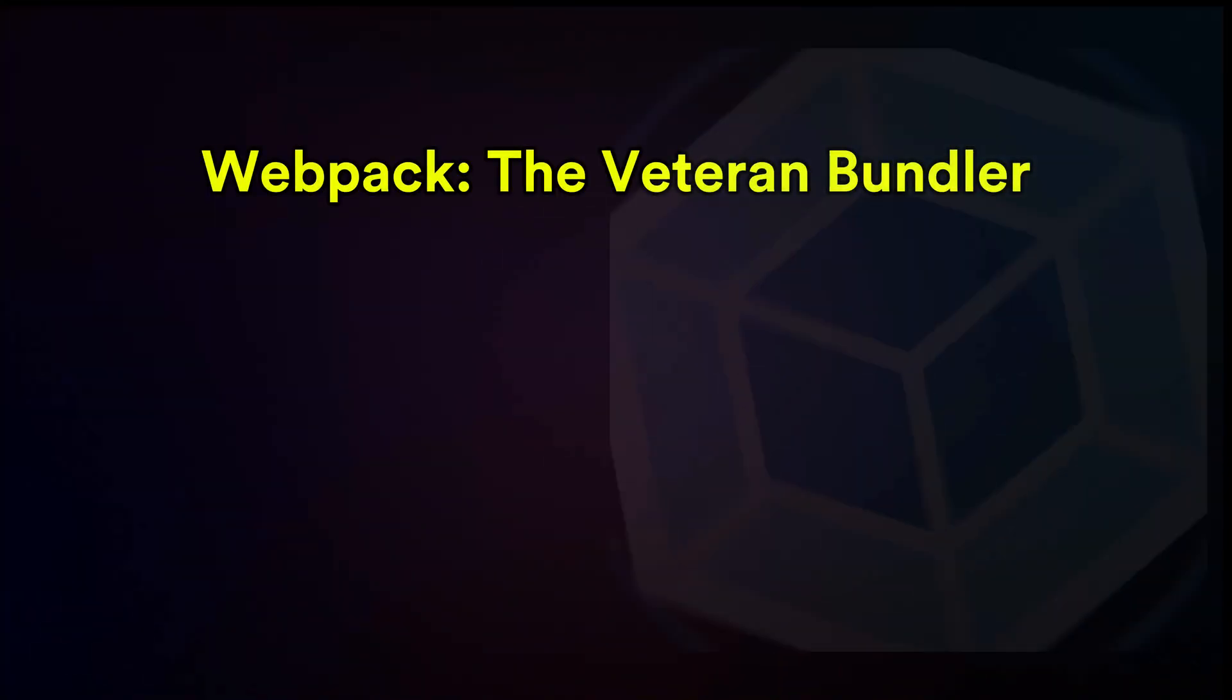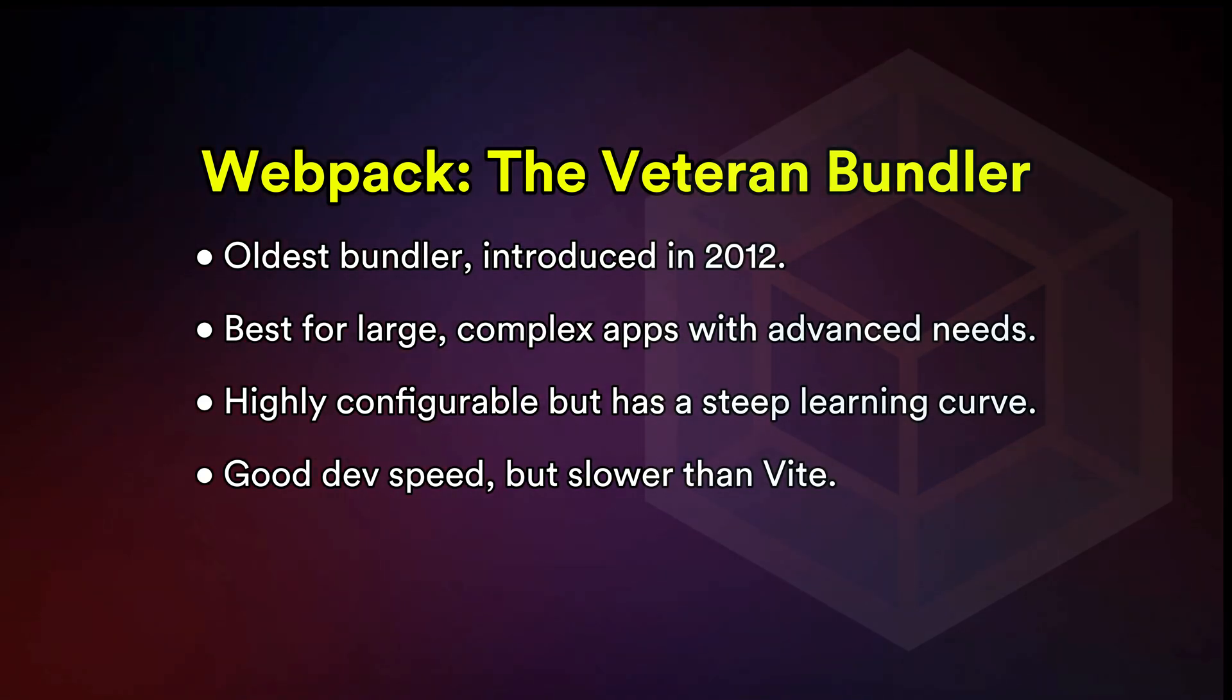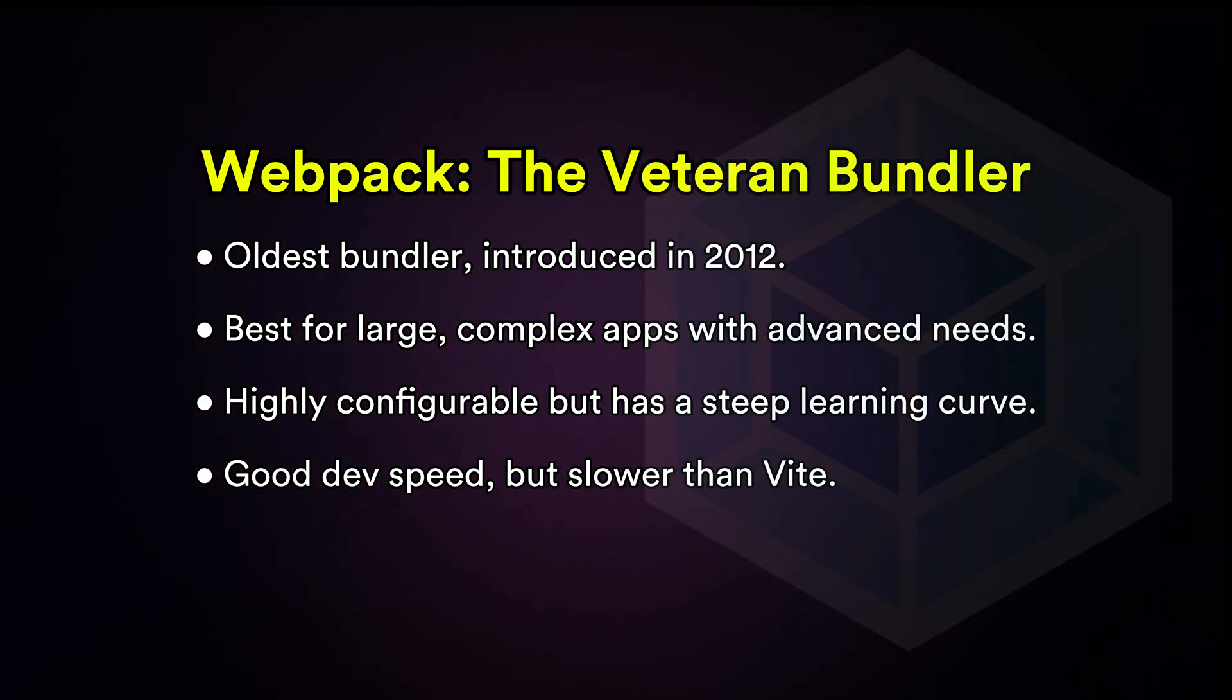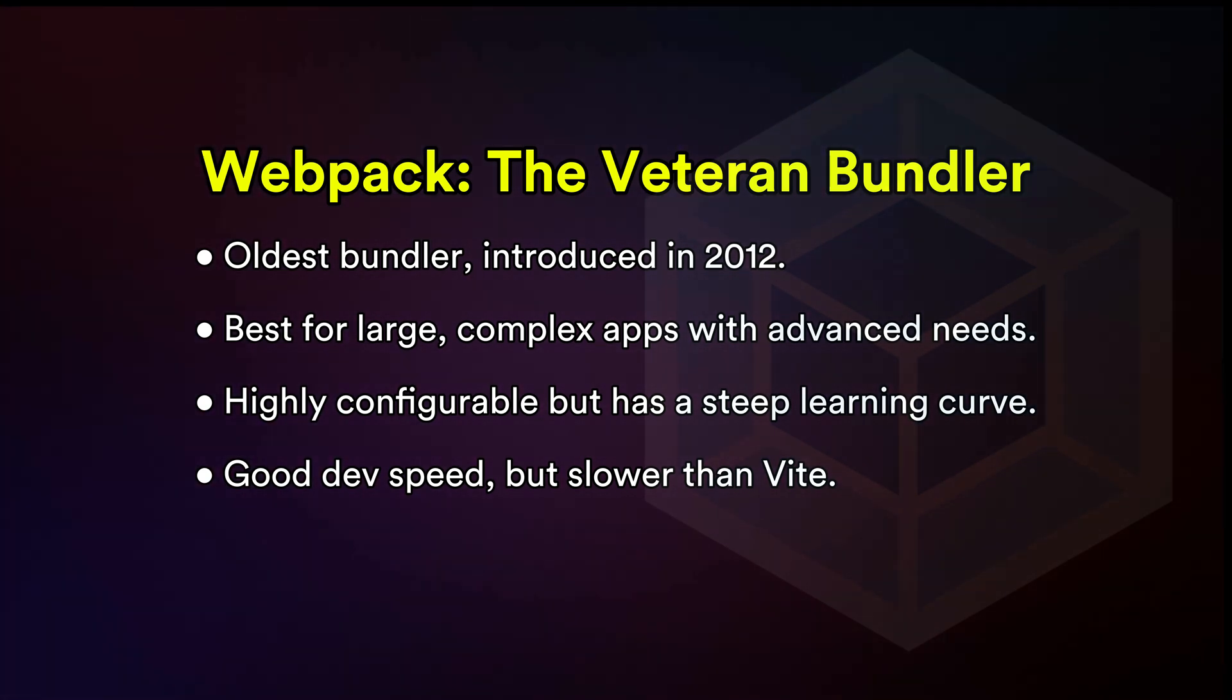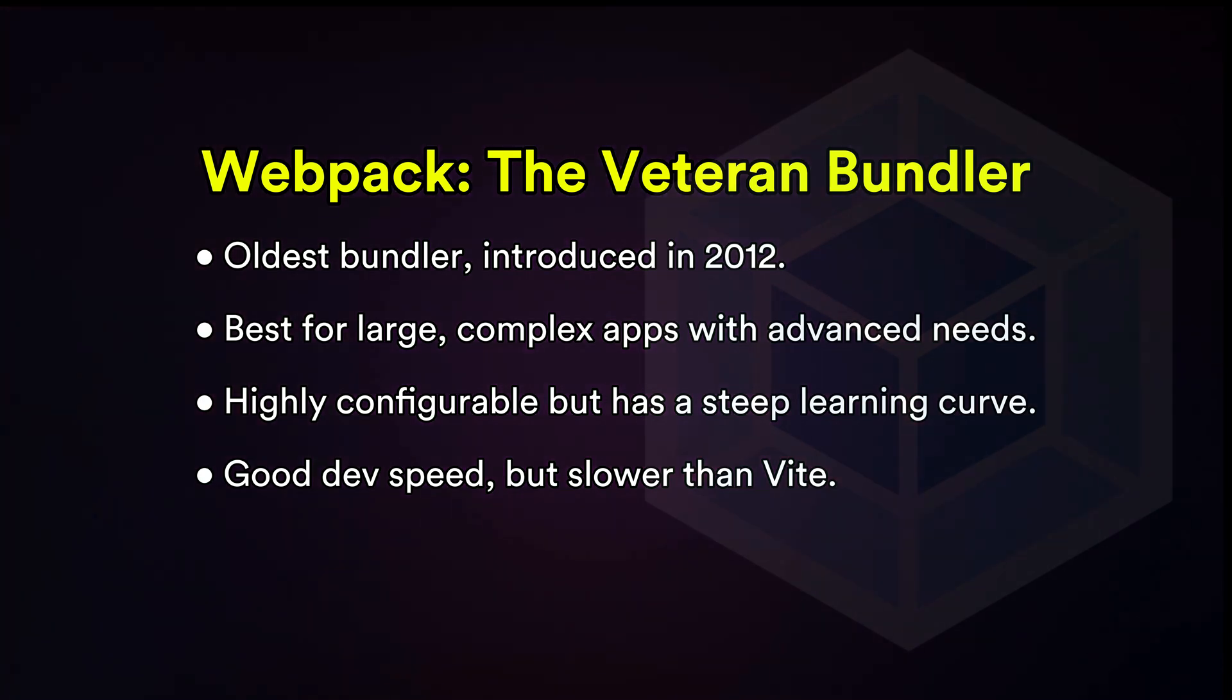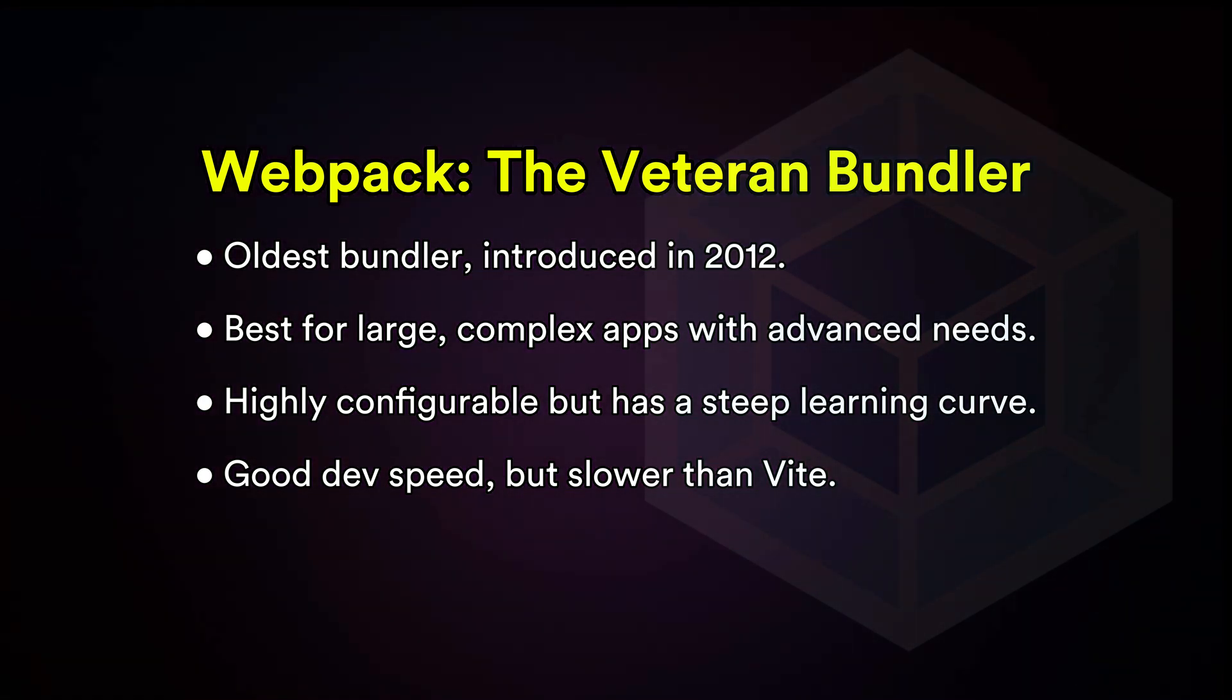Webpack: if you're working on a big, complex web app and need ultimate control, Webpack is still a solid choice. It's like the Swiss army knife of bundlers. Powerful, but maybe a bit overwhelming for beginners. Big companies like Airbnb, Microsoft and Reddit rely on Webpack for their enterprise-level projects.